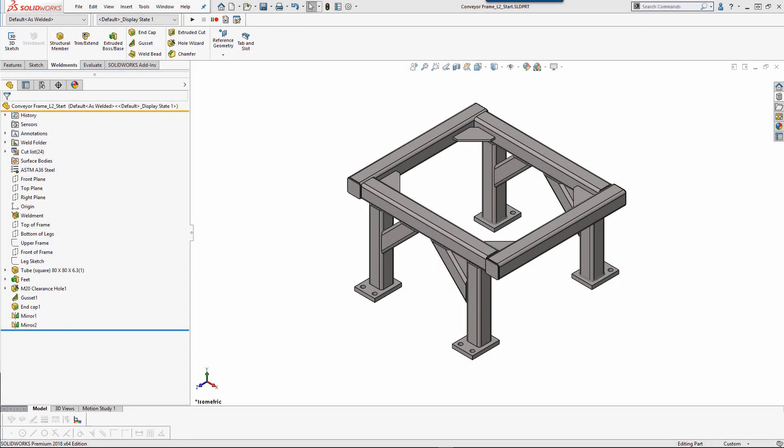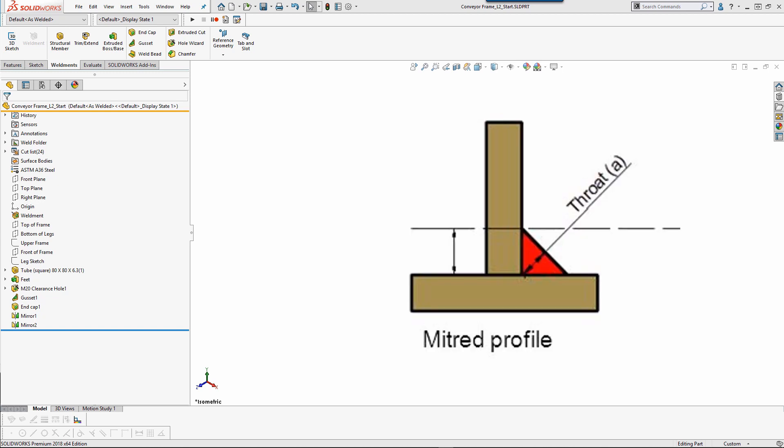Please note that in real life, the actual fillet will be slightly different than the one in the CAD model. And the throat size is an important consideration with respect to welds. The size of the weld in real life will vary slightly from the one in CAD. Also, the fillet weld profile in SOLIDWORKS represents a mitered profile.